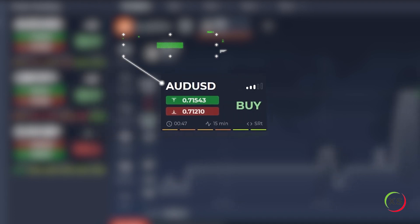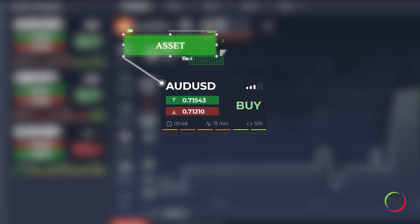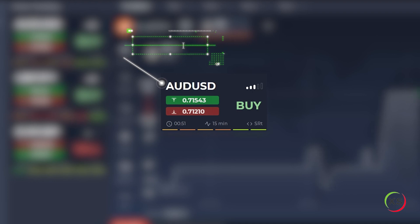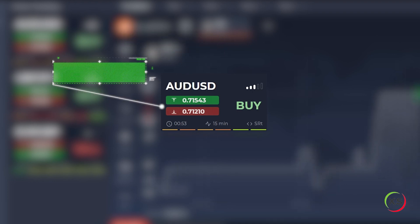The trading asset for which you will trade. Orders. You can set take profit and stop loss orders.